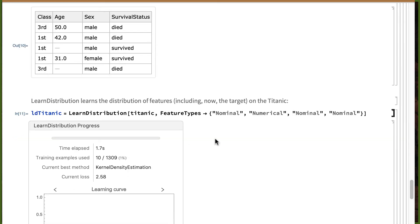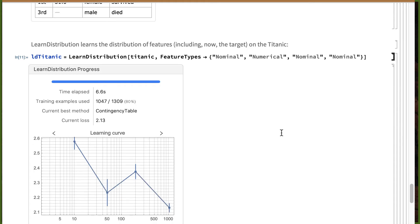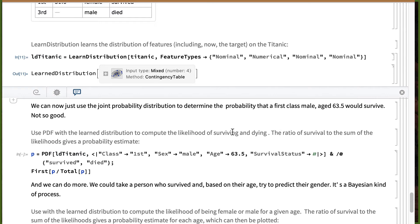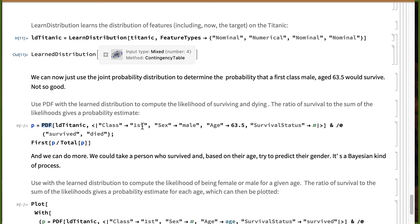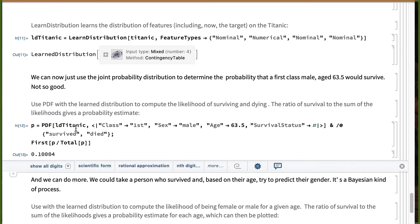This should be a lot faster than the baseball thing because there's much less data. It auto-MLed on a contingency table as the way to generate a learned distribution. Now here's something we could do — we could take our learned distribution and figure out the likelihood, using the PDF function, of a hypothetical passenger who's in first class, male, age 63.5, whose survival status we'll first let be 'survived' and then 'died.' We'll get two likelihoods, divide each by the total likelihoods, and that should give us a probability estimate. It doesn't look so good for our 63-and-a-half-year-old male traveling in first class.